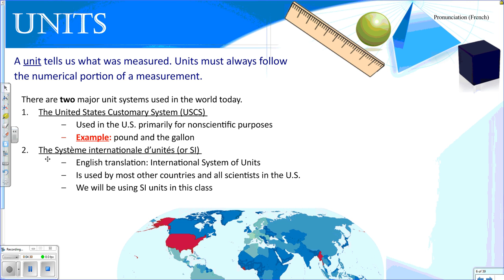Our measurements also include units, and the unit is going to tell us what was measured — was it distance, was it mass? Units must always follow the numeric portion of the measurement. There are two major systems in the world today: the customary system, used by the United States — we're pretty much the only people that talk about pounds and gallons — and the rest of the world uses SI units, the international system of units, especially scientists. So we're going to use SI units in this class.